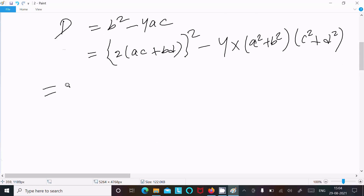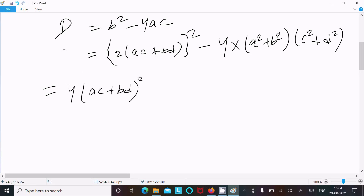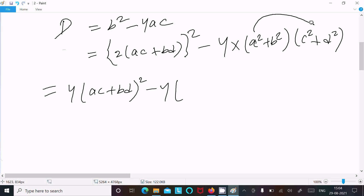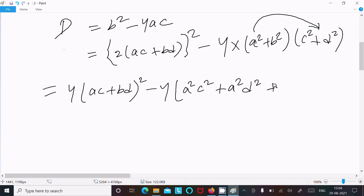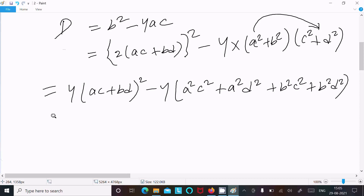Writing this out: 4(ac + bd)² minus 4 times (a² + b²)(c² + d²). Multiplying through: a²c² + a²d² + b²c² + b²d², then taking 4 as common factor.